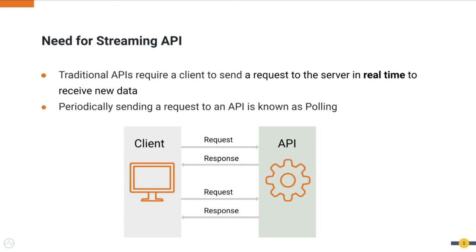If a client wishes to know when something new is available, then it must periodically send a request to the API or the server to check for data modifications. This pattern is known as polling and is a common solution for clients that need to become aware of new data or notified of backend events.